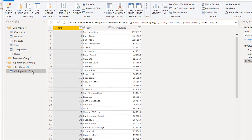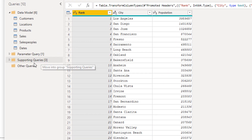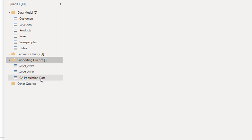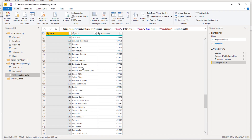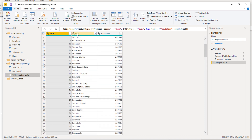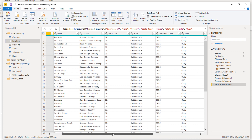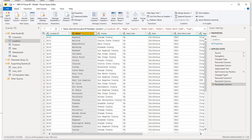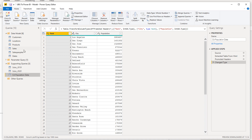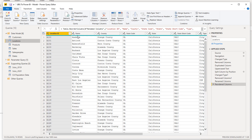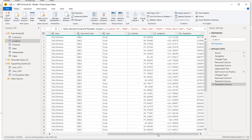I'm going to bring this into my supporting queries because I know this is going to be another supporting query. I'll double-check that everything looks correct — it has rank, city, and population. Now, looking at our locations table, there's a connection between the city name here and the city name in the CA population data. We can check that by doing a merge, because I don't want this to be a separate table — I already have all these cities in my locations table.